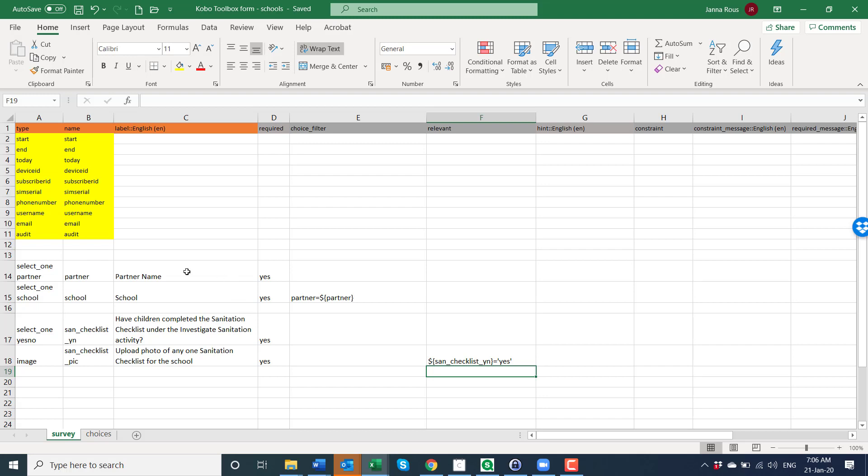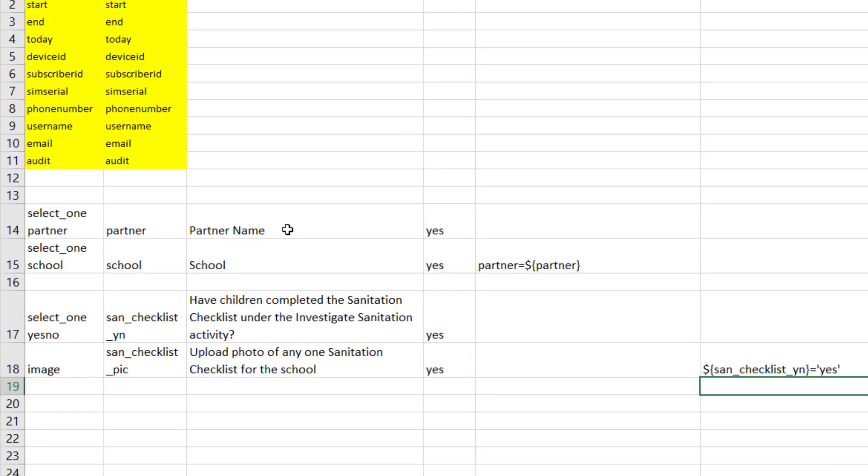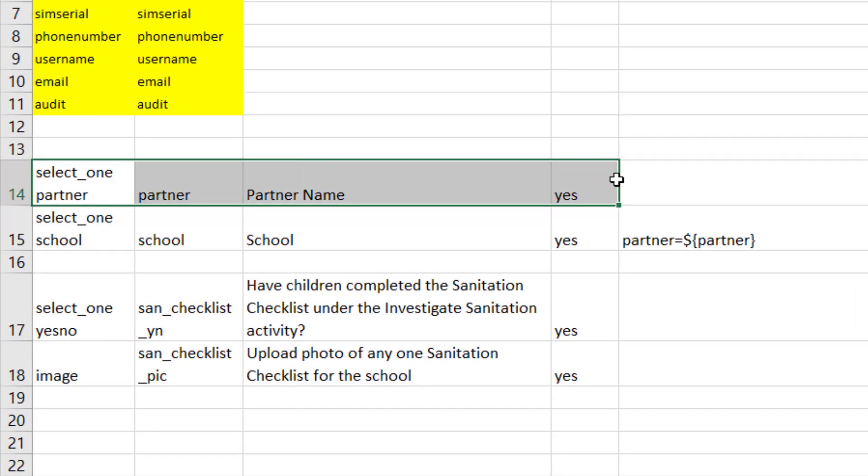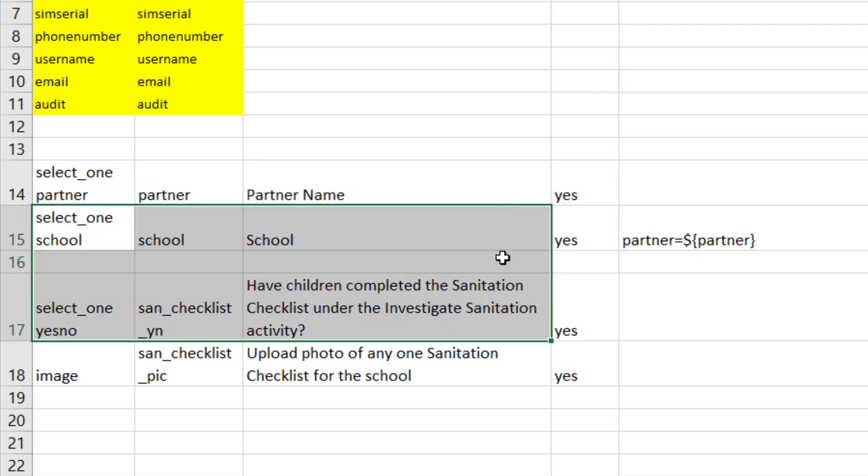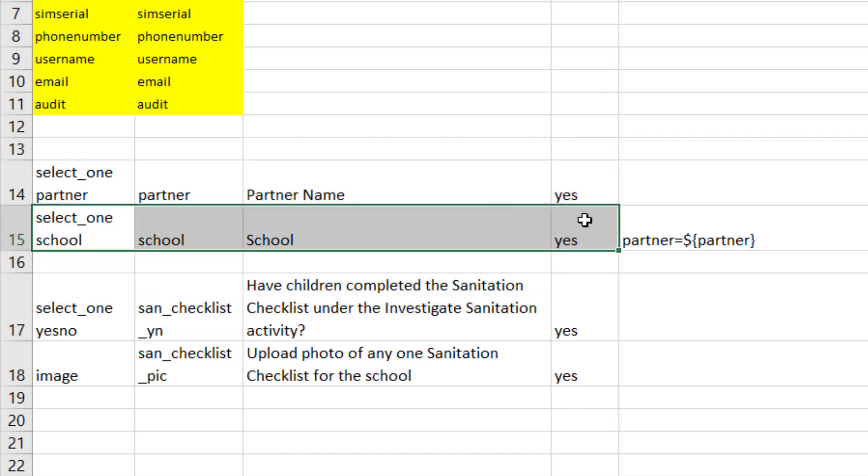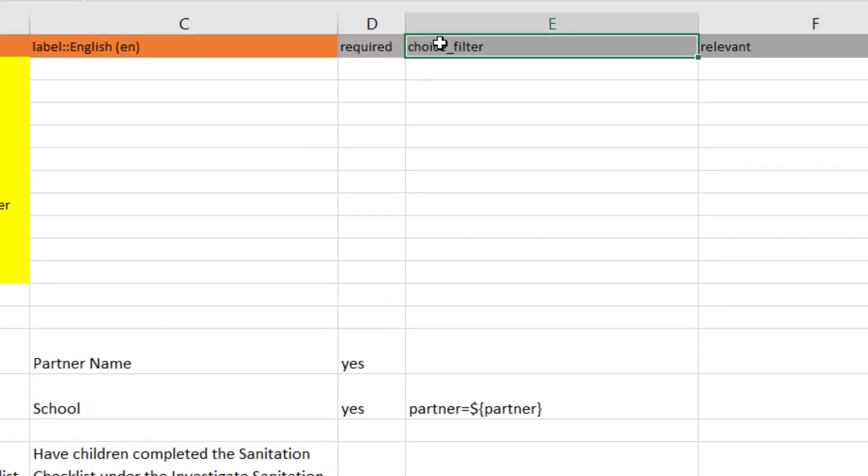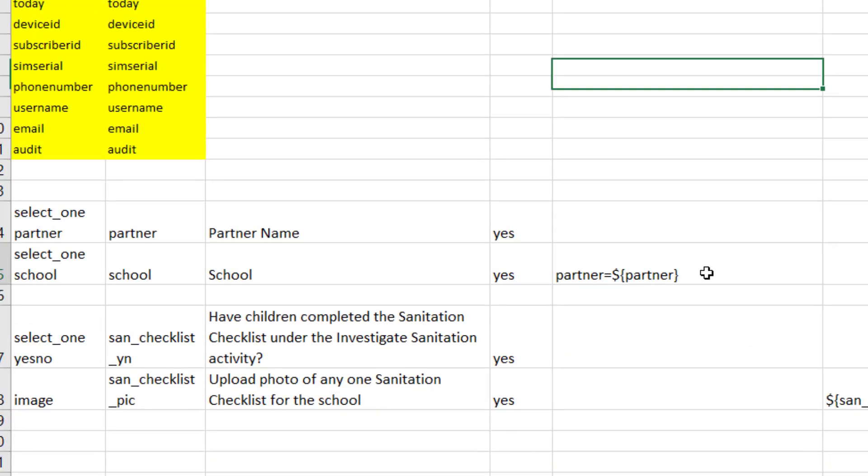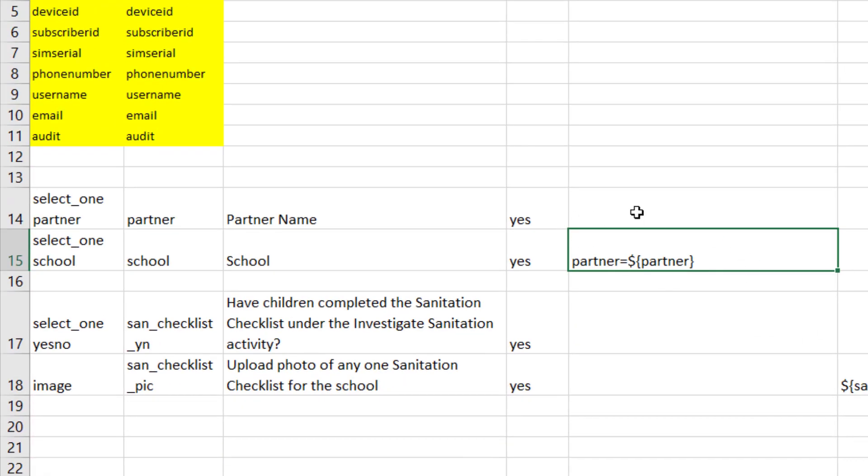So for your first question where it asked about can different schools come up for different partners, you need to have a question around which partner is it and then around which school is it. And you want to find the column that's called choice_filter and that's where you can create something that just says one school belongs to one partner, and this will filter it out and I'll show you how that works.